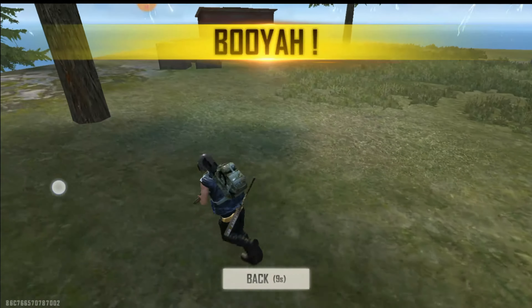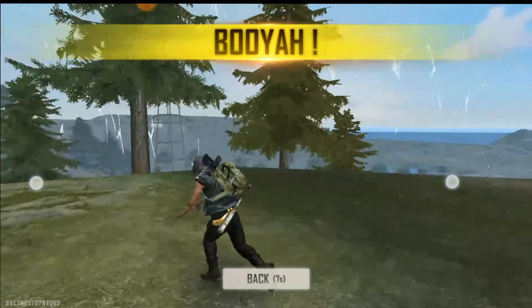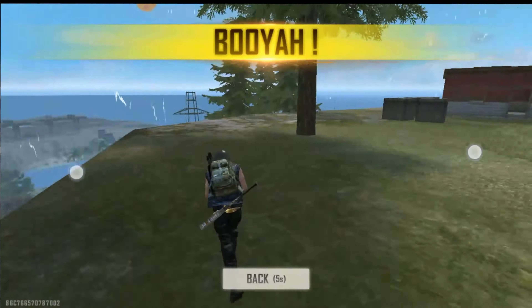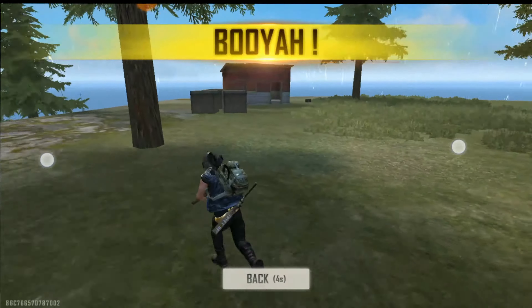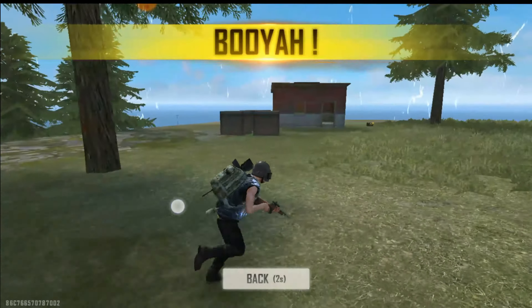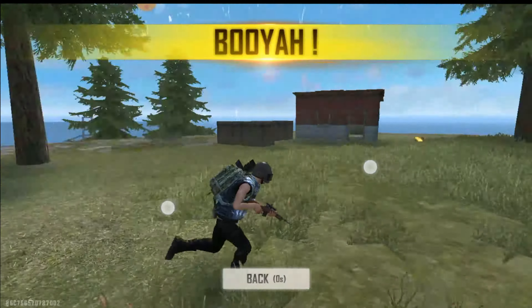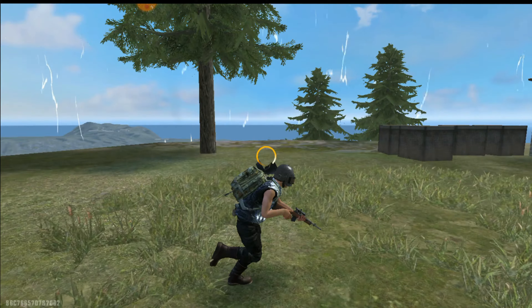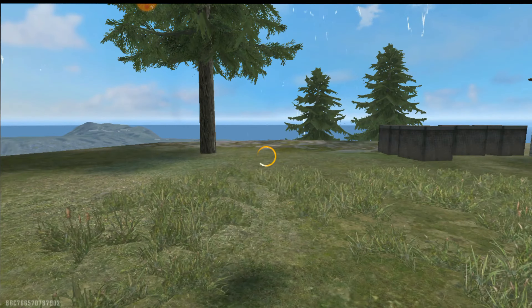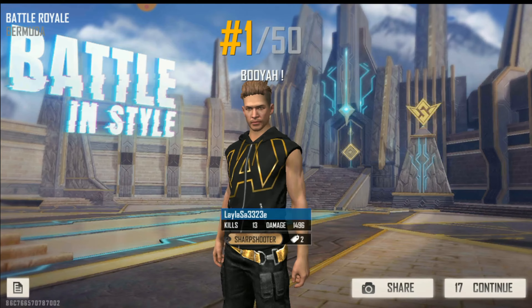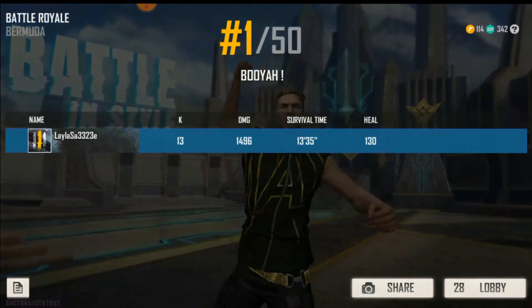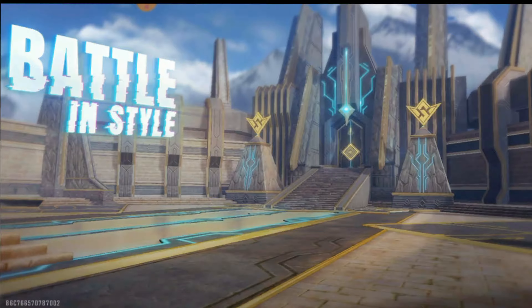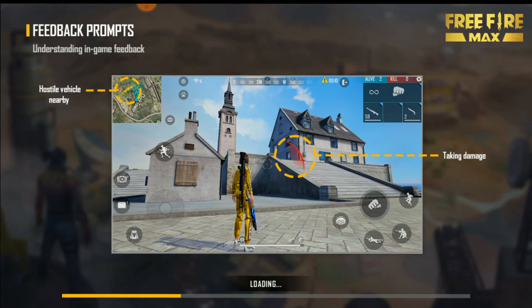We have successfully completed one match using the XS Sandbox application and the gameplay is also awesome — there are no lags and it's very smooth. Likewise, you can use this application to play games. With this I'm going to end my video. Thank you all for watching this tutorial. Please subscribe to my YouTube channel, turn on notifications, and join with me.